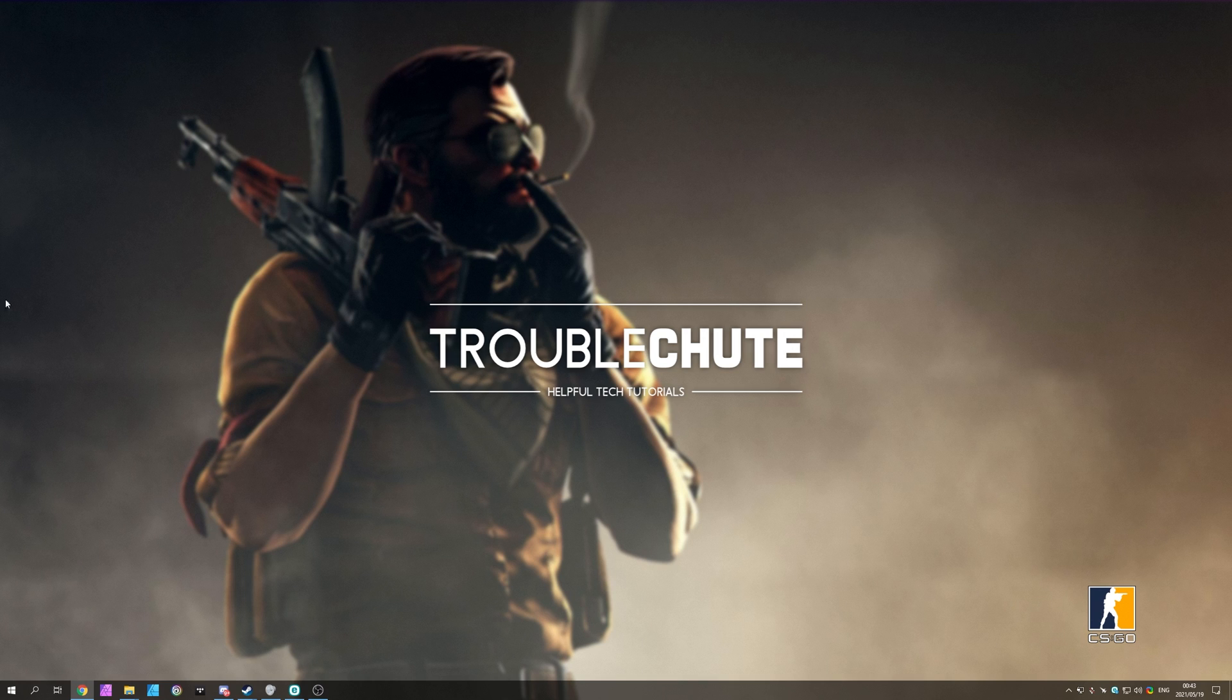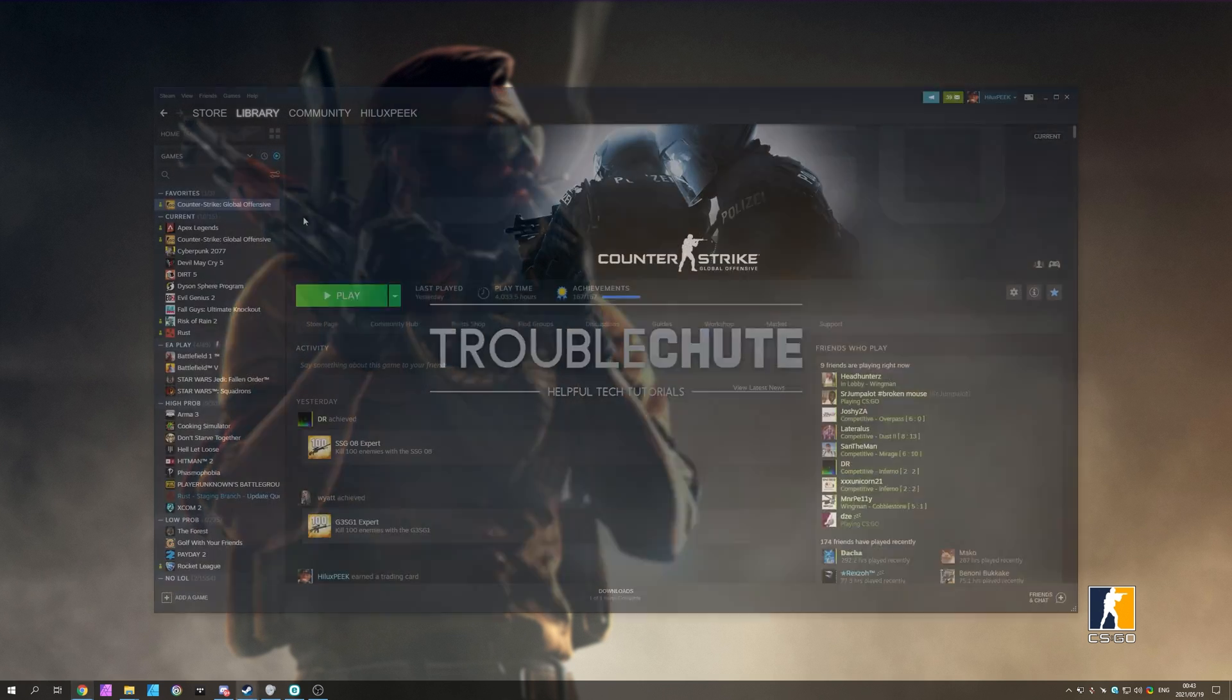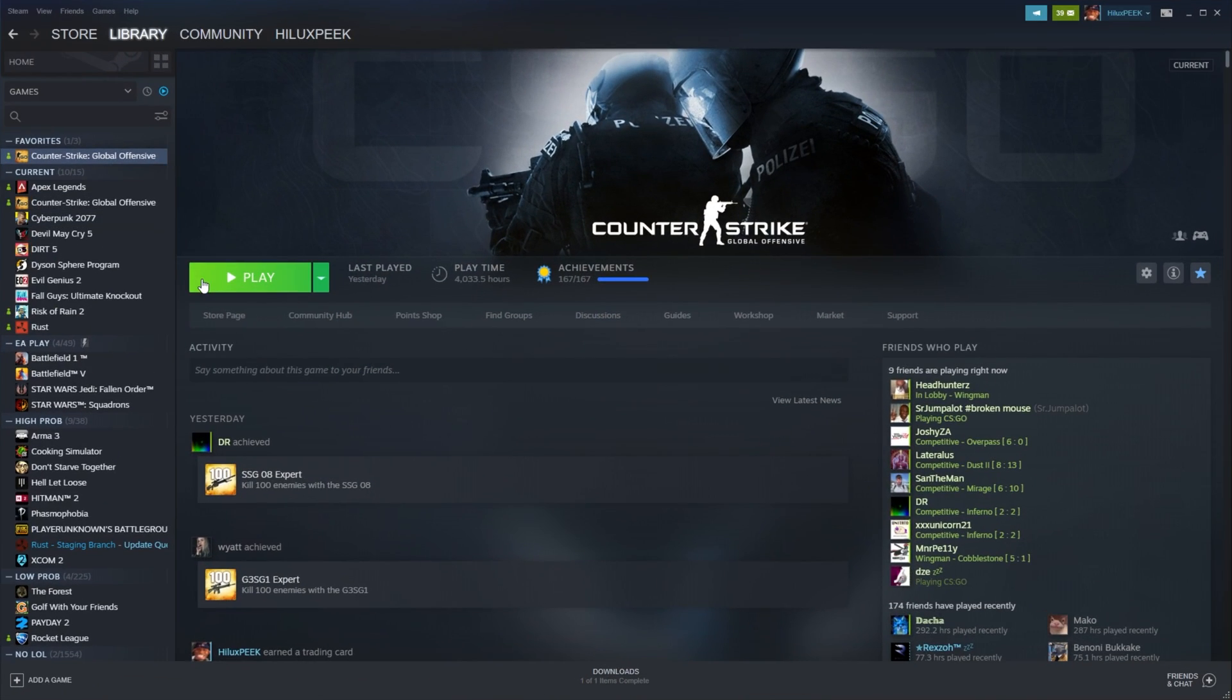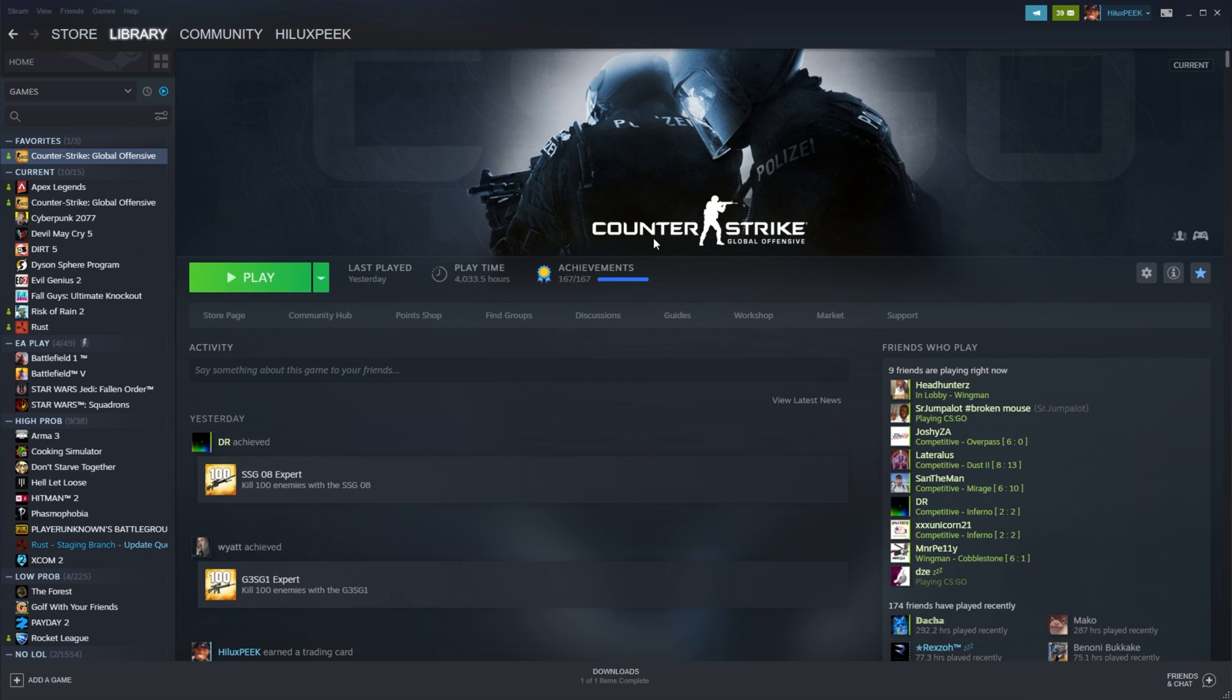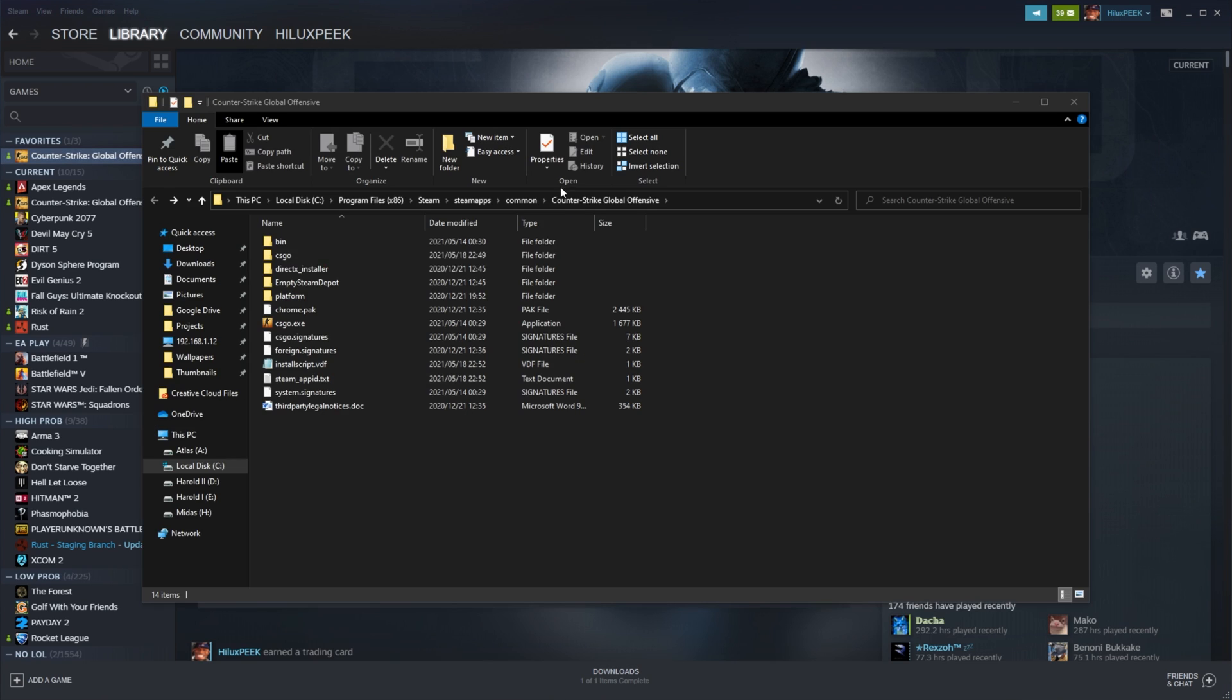And of course, if this still doesn't work for you, there's a relatively simple solution to this issue. Open up Steam and head to Counter-Strike Global Offensive. When you get to the game, right-click, hover over Manage and click Browse Local Files.